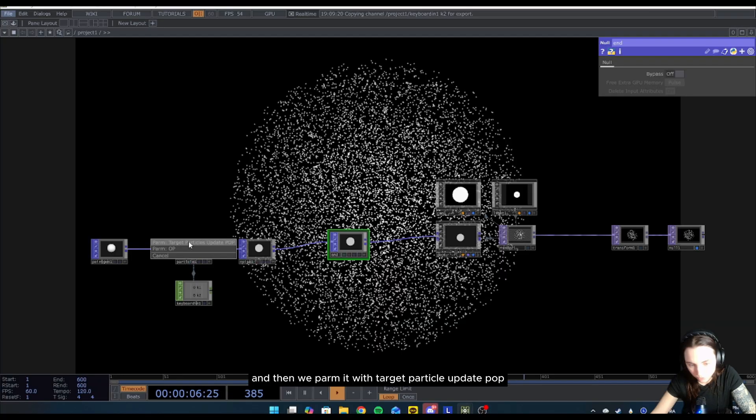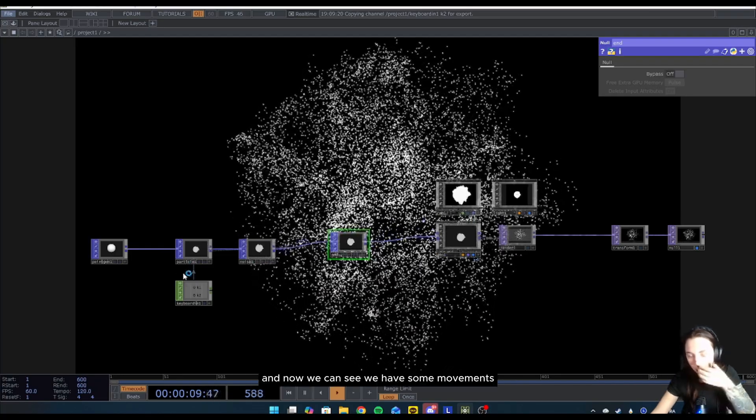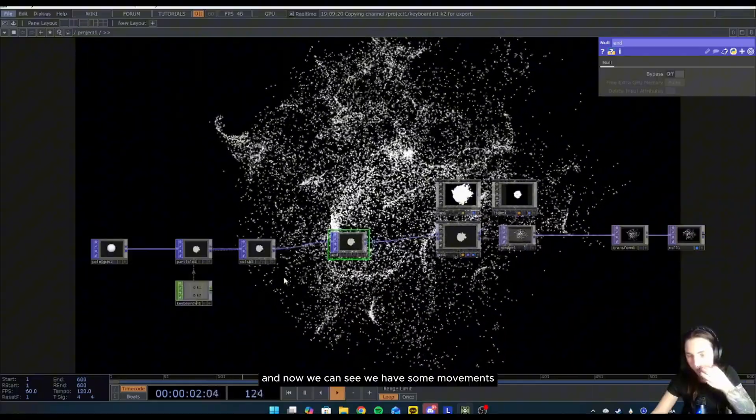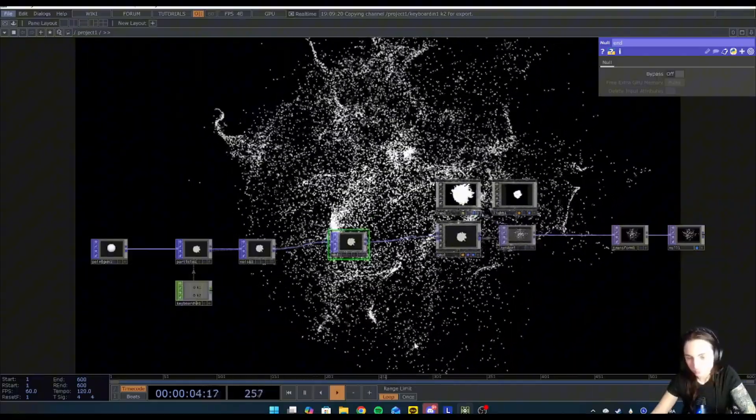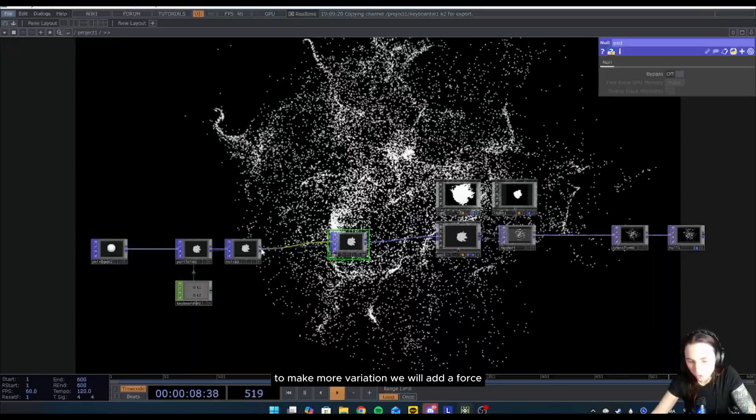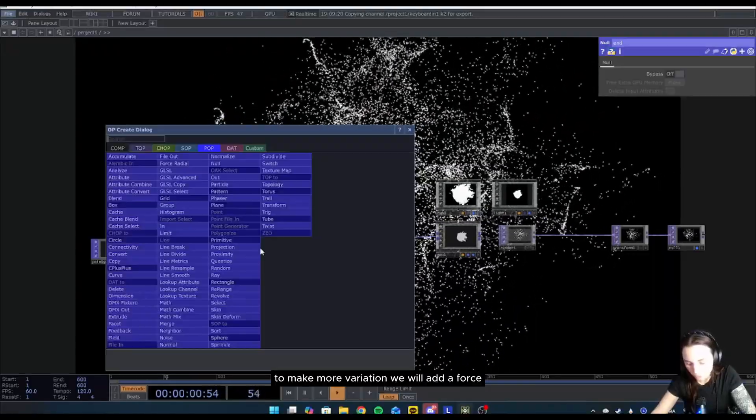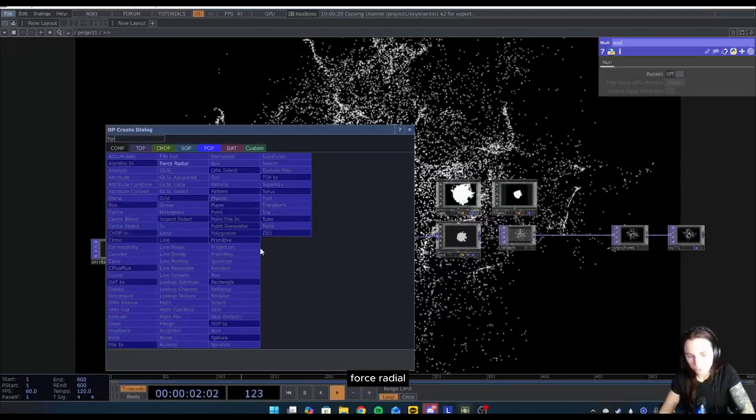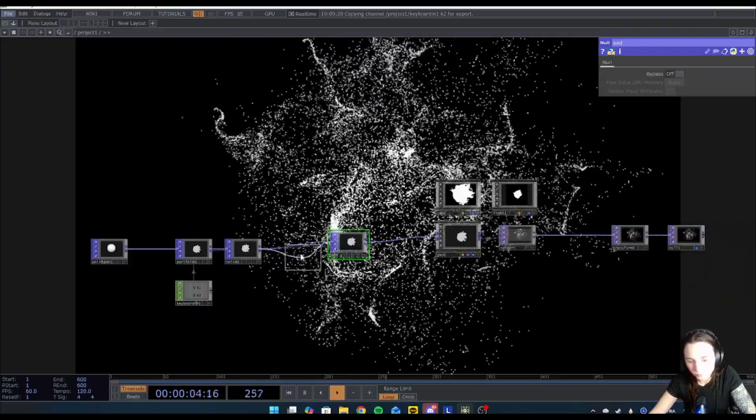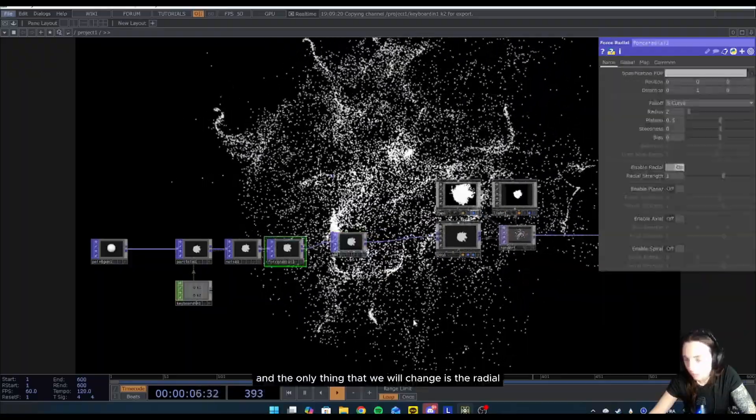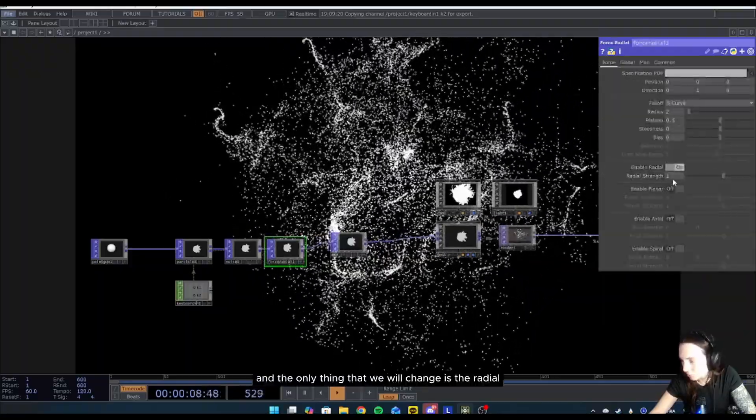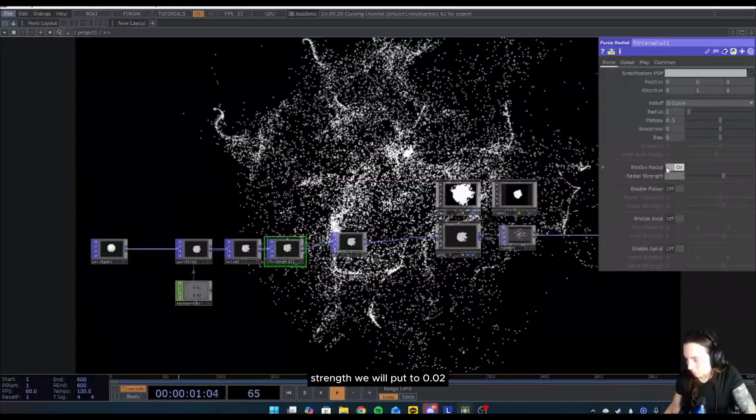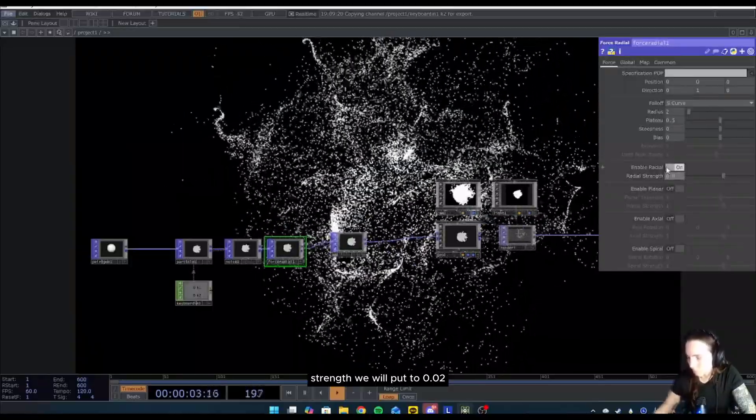Now we can see we have some movement. After the noise, to make more variation we will add a force, force radial. The only thing that we will change is the radial strength. We will put to 0.02.